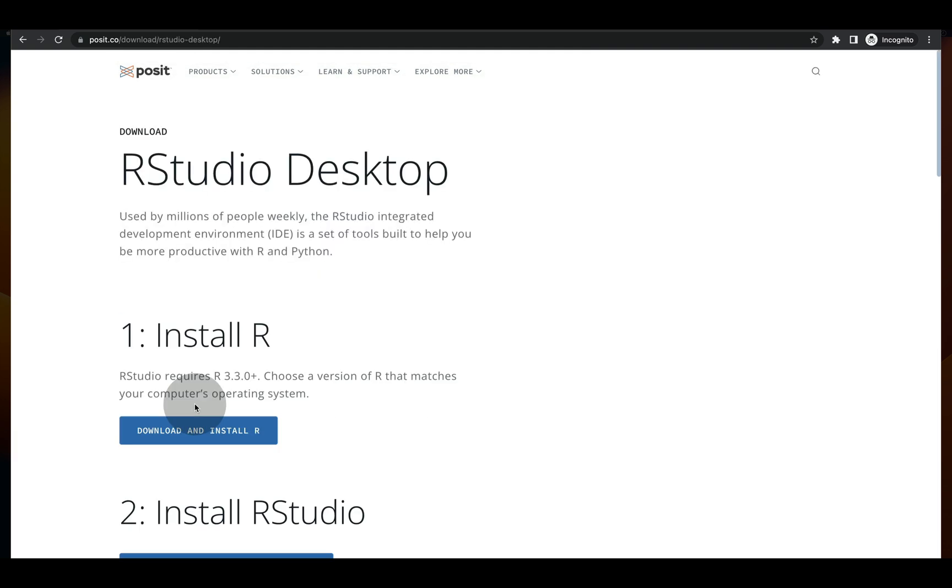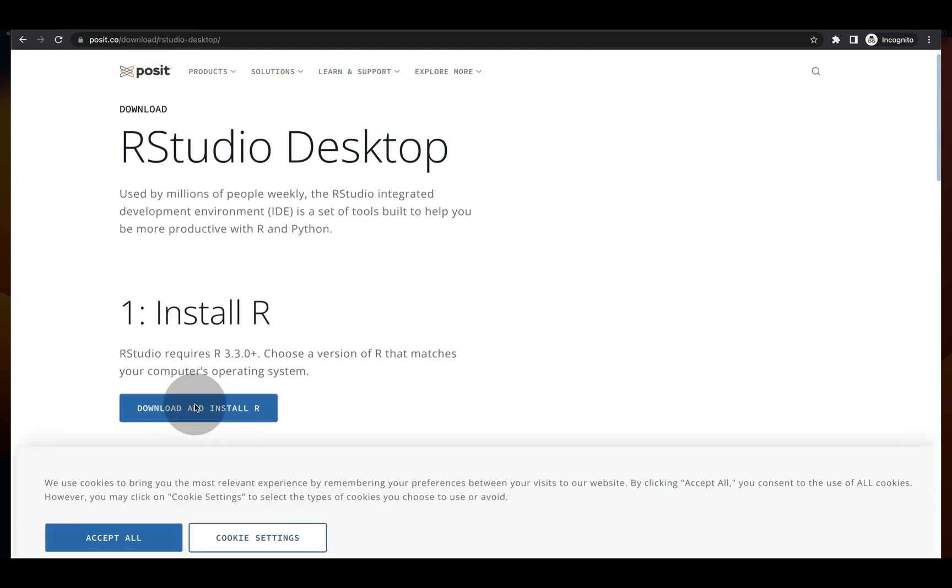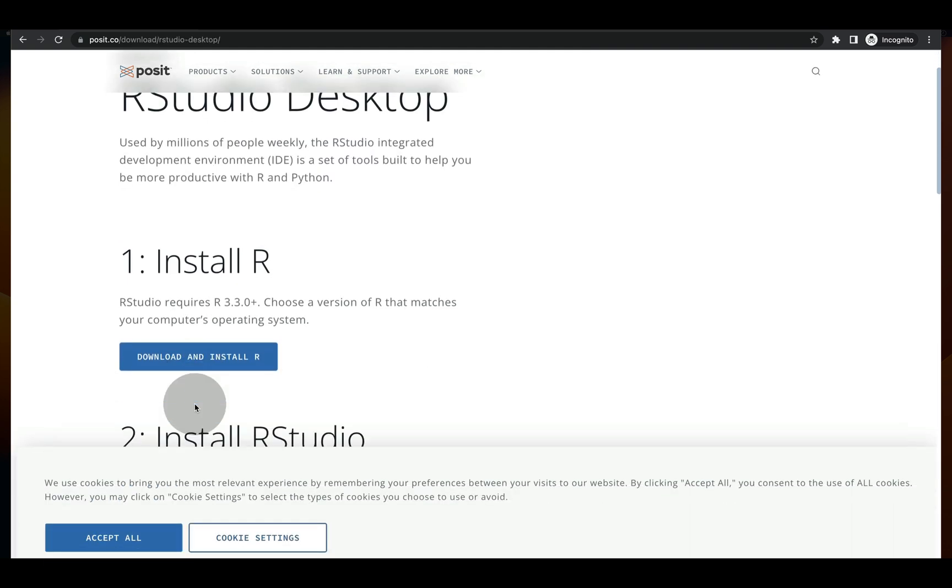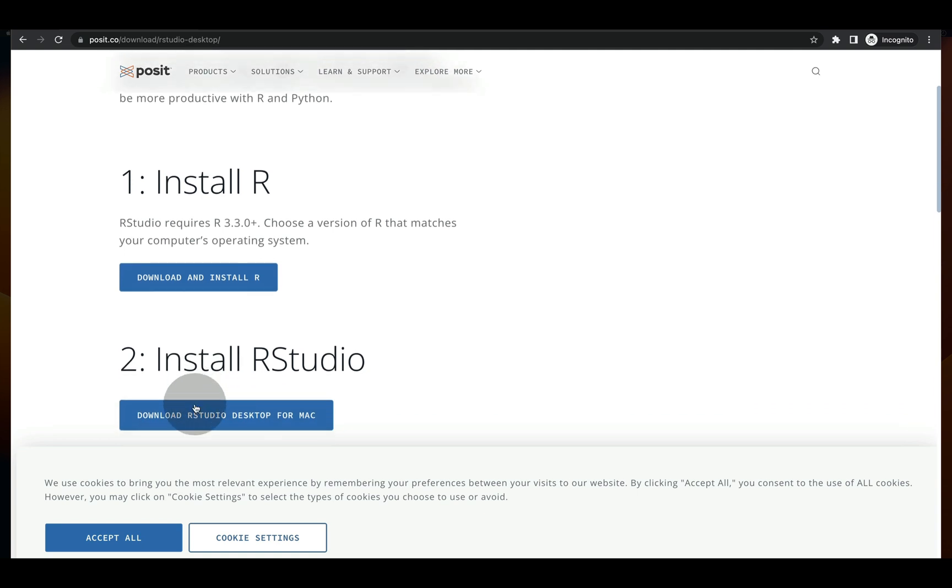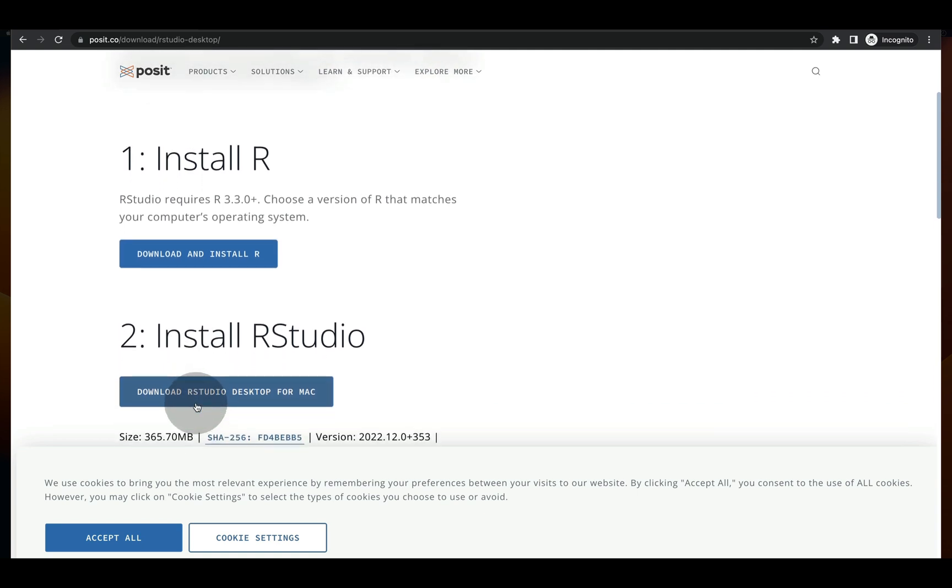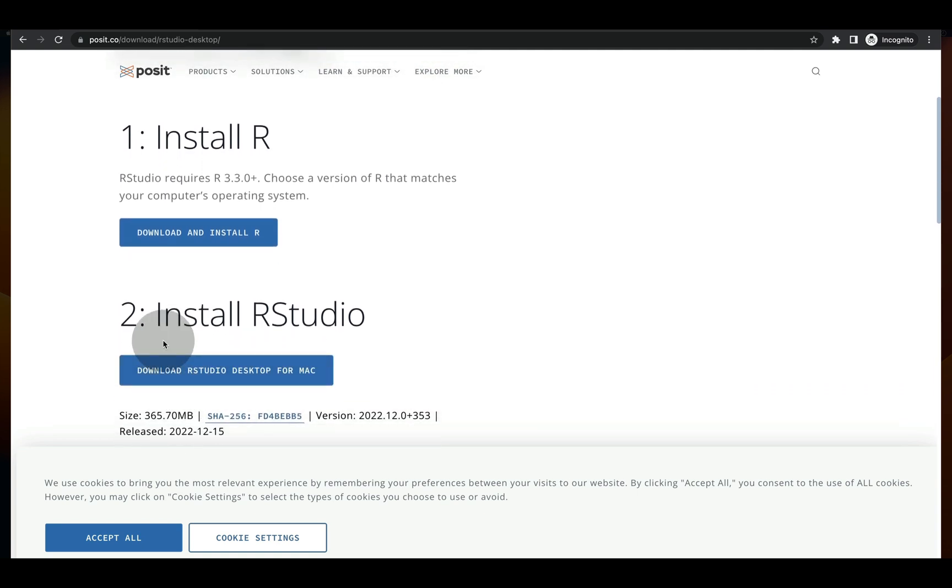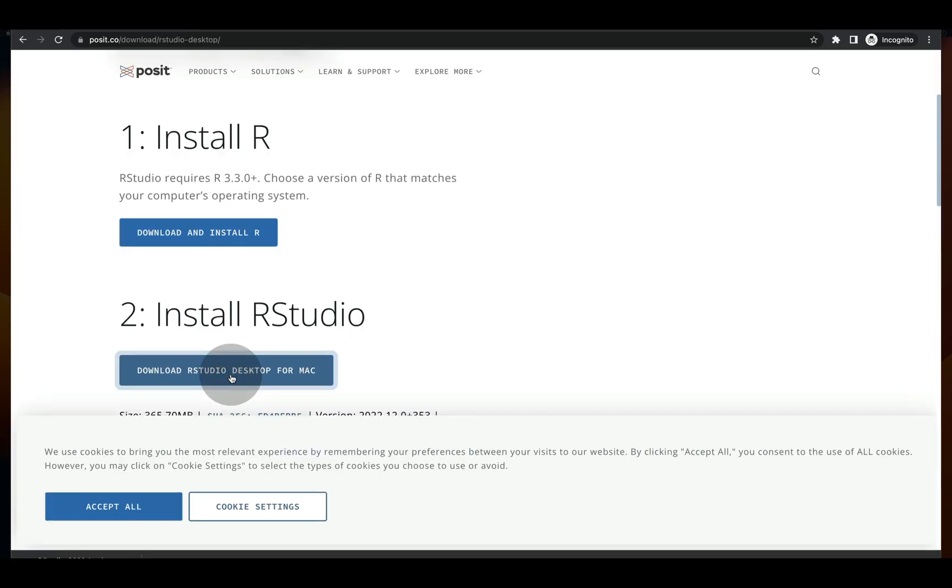Next scroll down a little bit more until you see install RStudio and press the download RStudio desktop for Mac. This will trigger a download to happen in the lower left hand corner of your web browser.